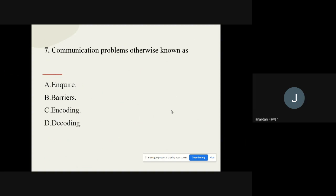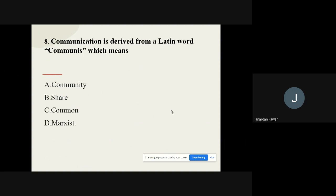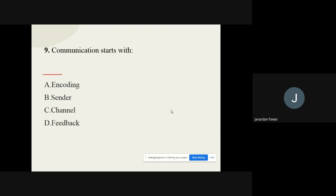Question number seven: Communication problems, otherwise known as whatever communication problems we face, can be called as what? The options are inquire, barriers, encoding, and decoding. The correct option is barriers. Question number eight: The Latin word 'communis' means what? The correct option is share — the meaning of the word communis is share.